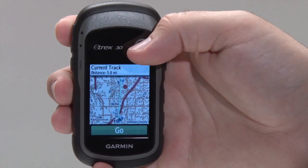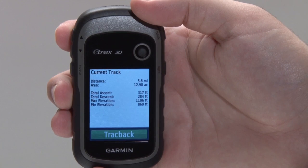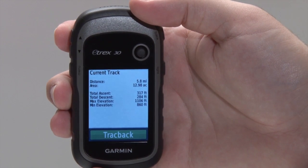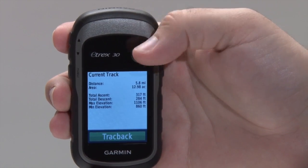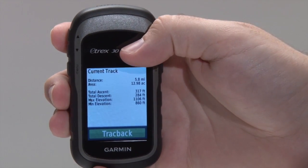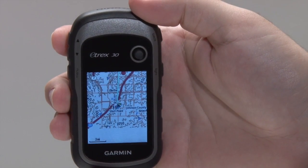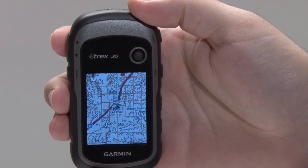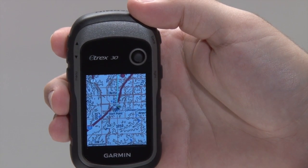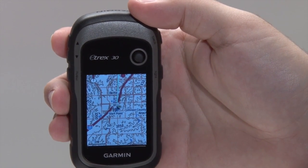If you follow this process on the current track, you will also have the option to activate the TracBack feature of the device, which will navigate you back along the same path you've just followed — a useful tool when out exploring.